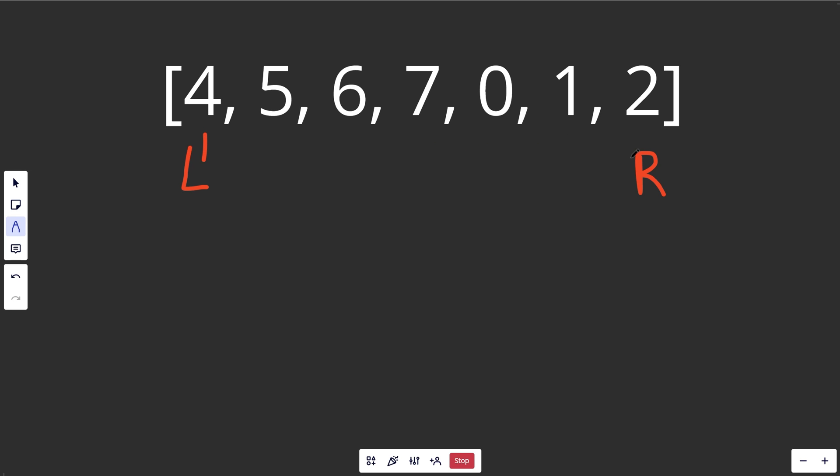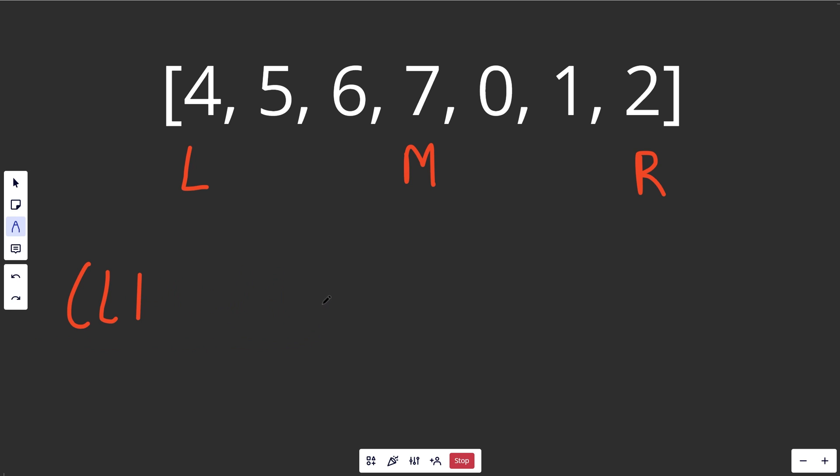So we start L at the first index and R at the last index. Now, for a binary search, you would calculate your middle index, which is going to end up being here. You can do that through the formula L plus R over 2. That means integer division. Okay, so that'll get you your middle index. But just drawing it, it's going to be right here. And of course, we can access this value here. So we have three values of interest: 4, 7, and 2.